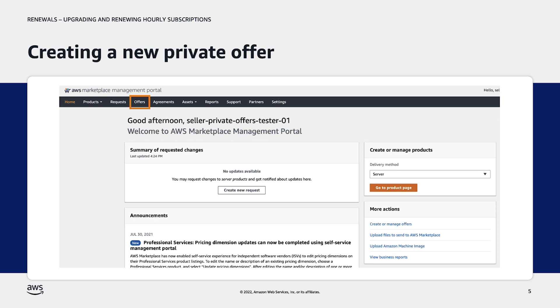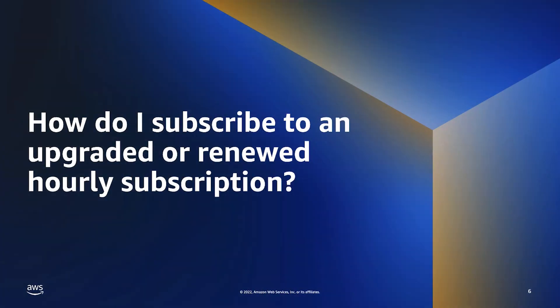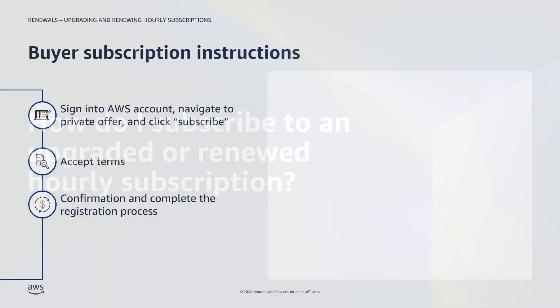Once the offer has been created, the customer will subscribe to it. Check out the Private Offers Overview video linked below for detailed instructions on how private offers are created. How do I subscribe to an upgraded or renewed hourly subscription?